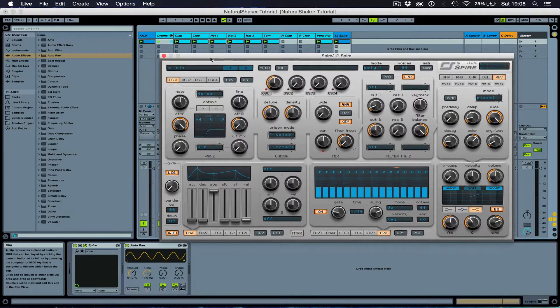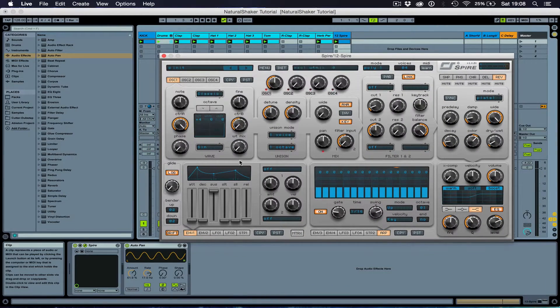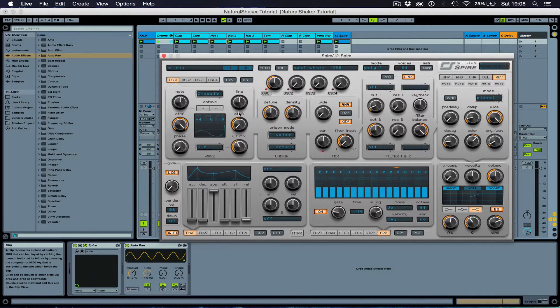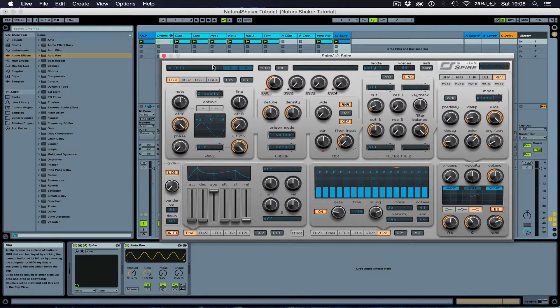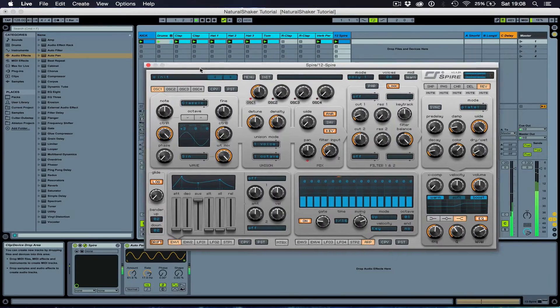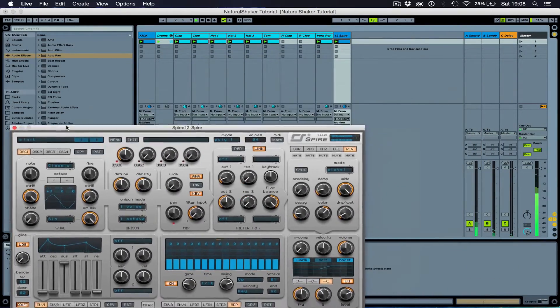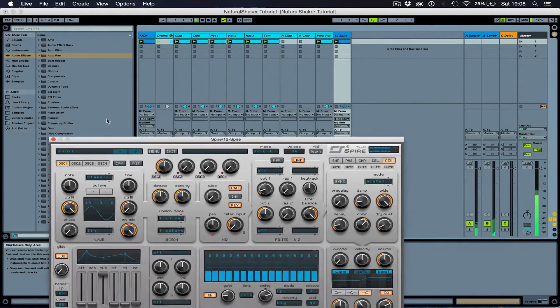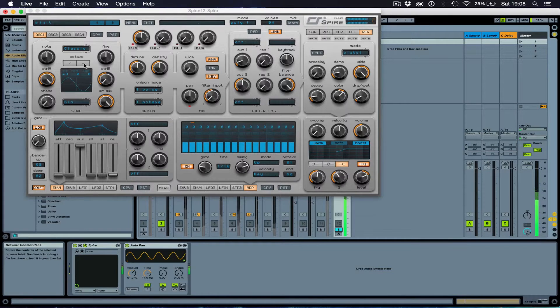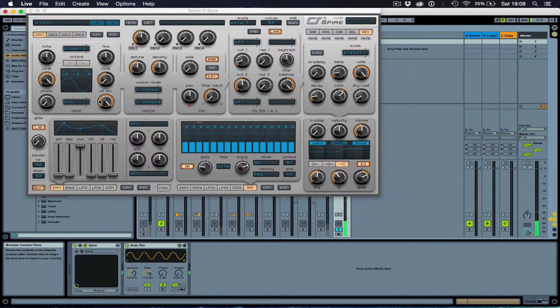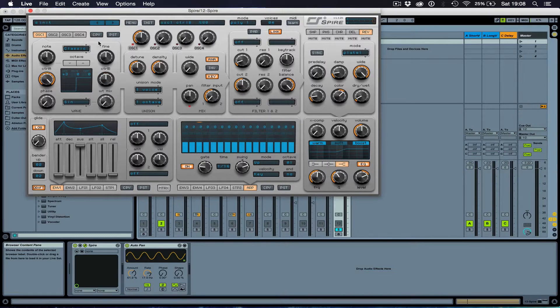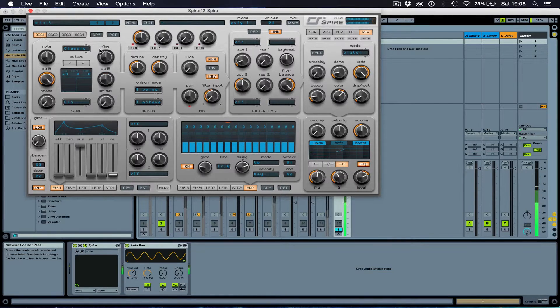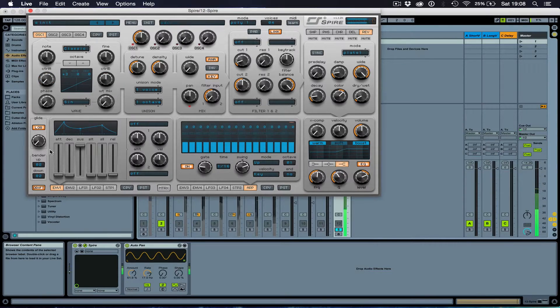But you can also use different waves. I could use a sine wave. I may want to turn the octaves down a little bit. I could use a square wave. Saw wave.